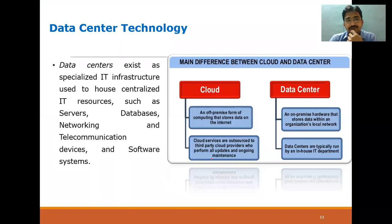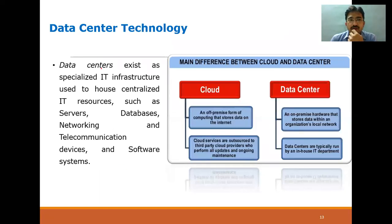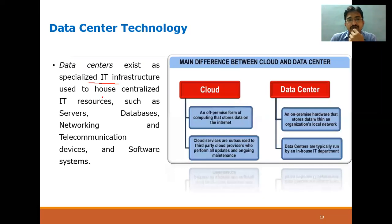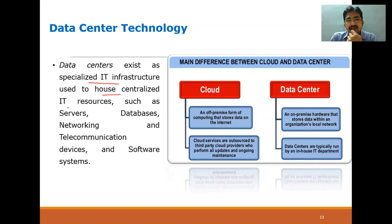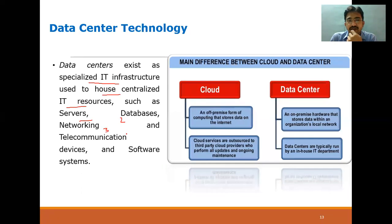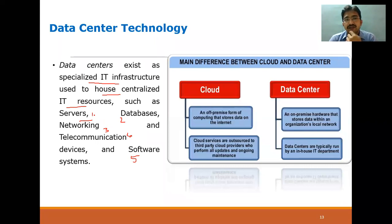Before going further, let me start with the definition of a data center. The name indicates a center where we can store some sort of data. The definition talks about specialized IT infrastructure used exclusively for a centralized purpose — it is not decentralized. We can monitor it from only one location, one single point of access. Inside that infrastructure we maintain servers, databases, networking, telecommunication devices, and software systems.